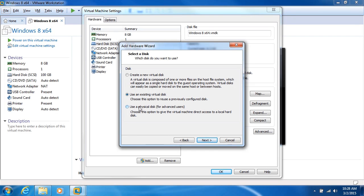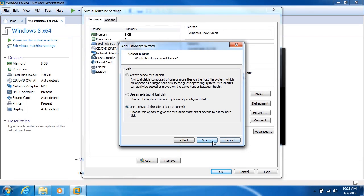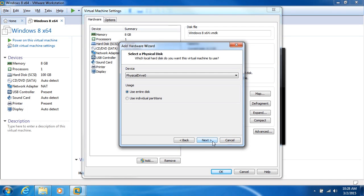We also have the option to use a physical disk. So if we have a physical hard drive on our system, then we can set that up. And that's for advanced users.